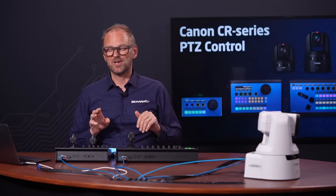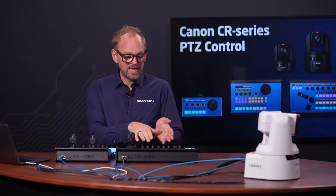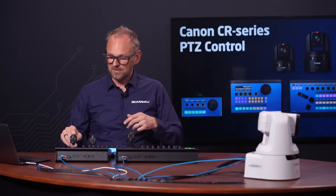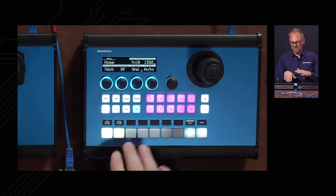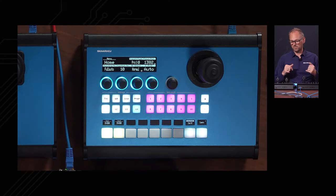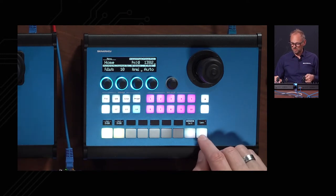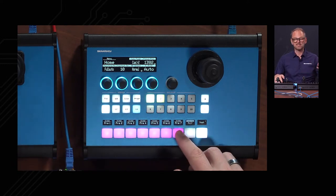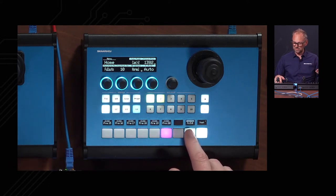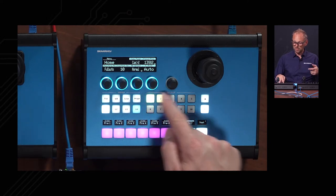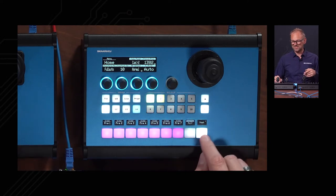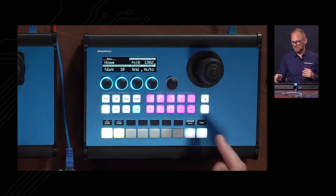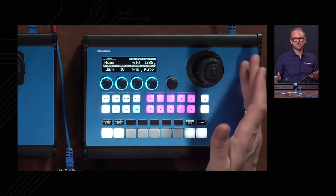One cool thing about presets is the ability to use labels in the displays to describe them. On the PVC Pro, where the camera selector is in the bottom row by default, you can actually swap those rows — press and hold this key and the presets enter the lower row while the camera selector moves up top. So you can determine whether you want camera selector or presets in either position.